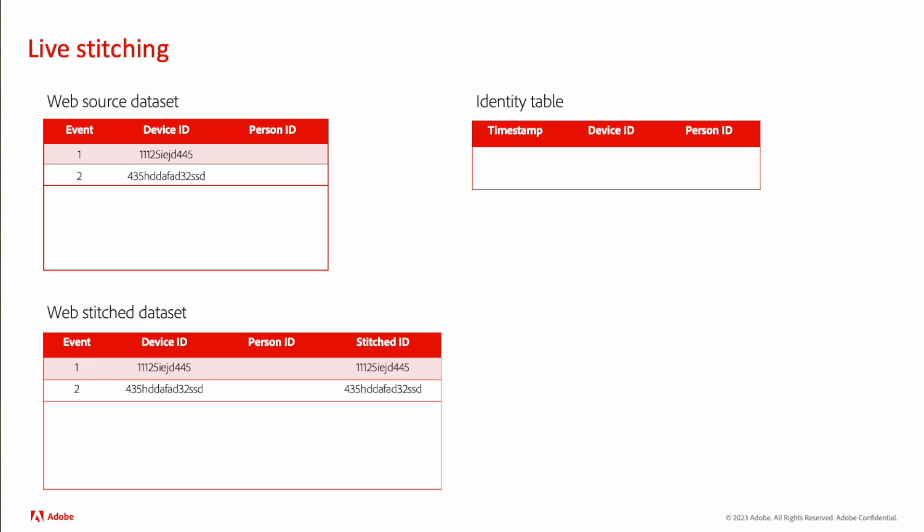We don't know who the person is. But by the third event, some sort of authentication or login has happened where we know that this device ID is associated with this person ID. We take that information and we add it into our identity table.